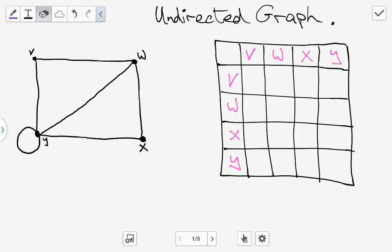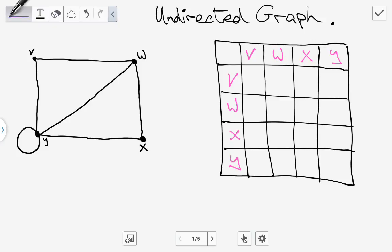So let's start plugging in our example. Between V and V there's no edge so we write in zero. Between V and W there is an edge so we put in one. Between V and X there is no edge so we put in zero. Between V and Y there is an edge so we put in one.